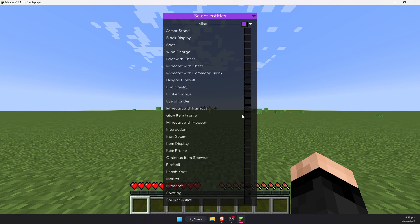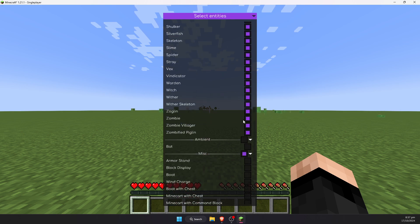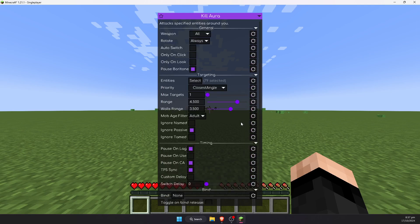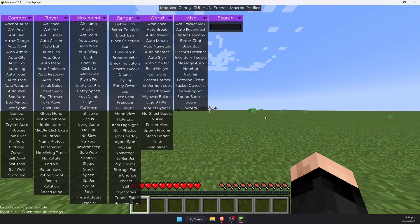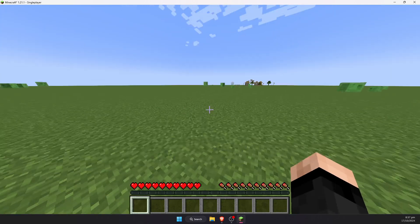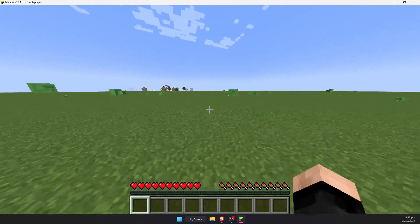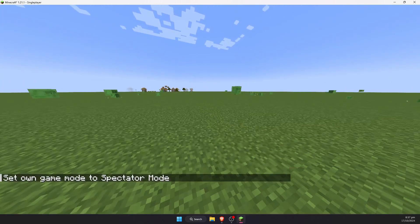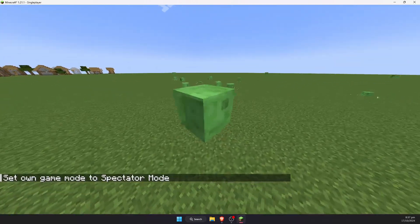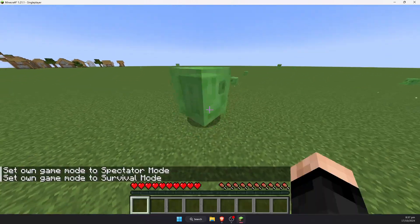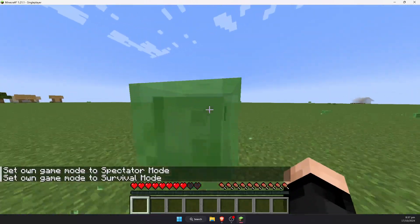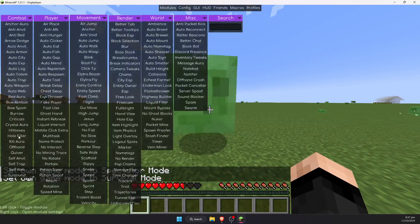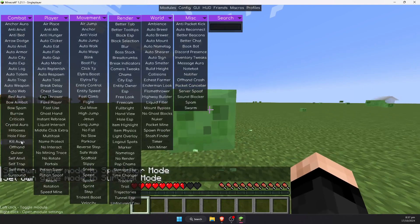And that is pretty much it. You can hit escape to get out of there and escape again, escape again. Now that we have this enabled, we should be able to attack entities such as slime automatically by enabling the kill aura.